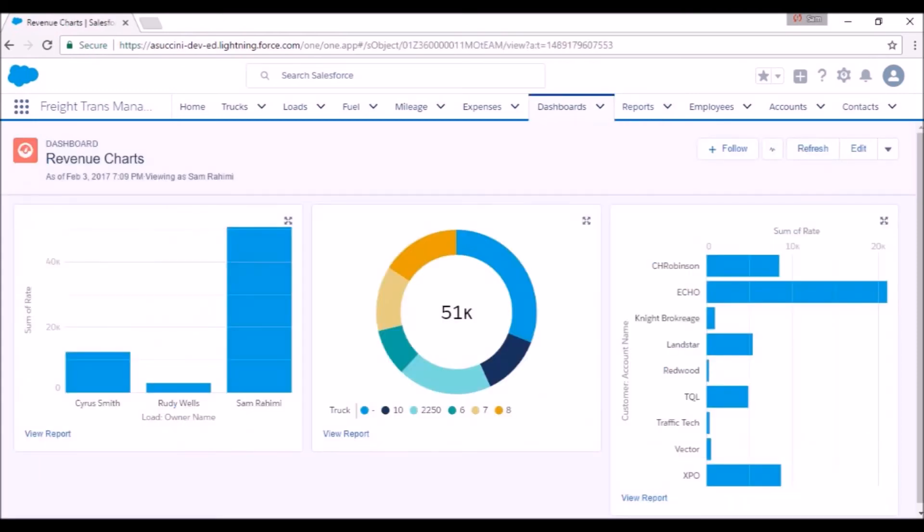And finally, dashboards visualize the reports. The first chart shows the sales amount by each dispatcher.